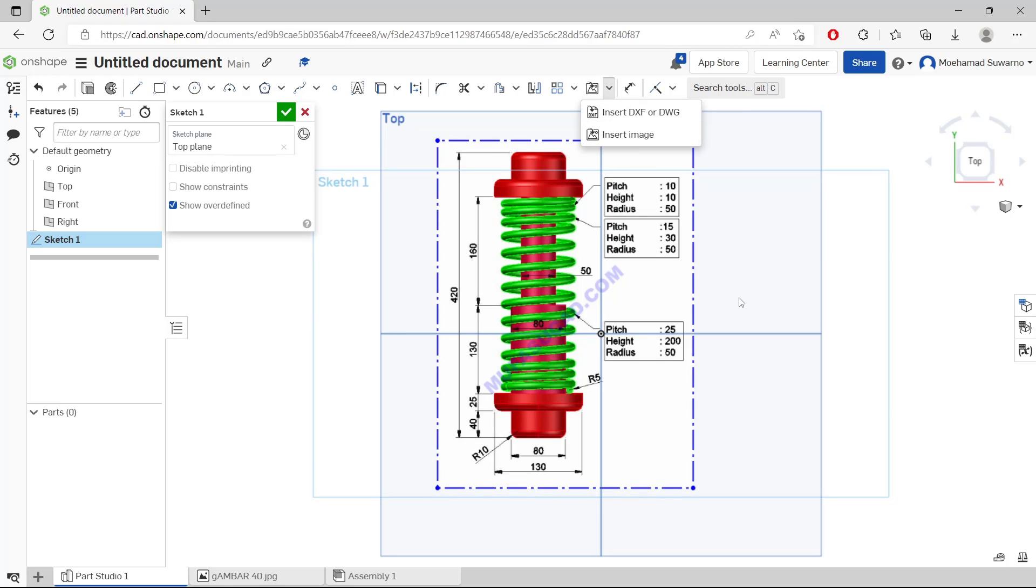Okay, that's it. This is how to insert an image in Onshape. If you have any questions about this tutorial, you can comment below this video.